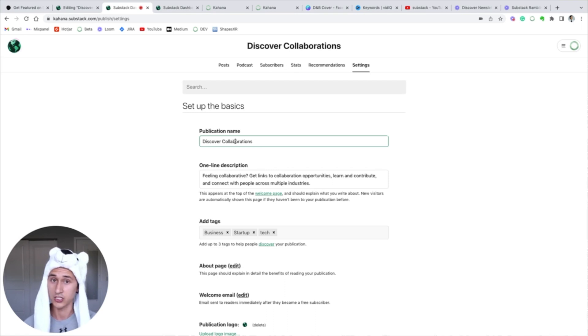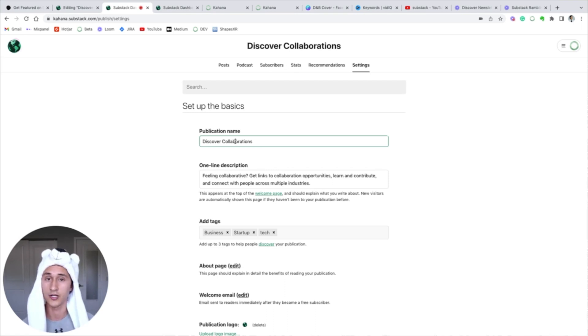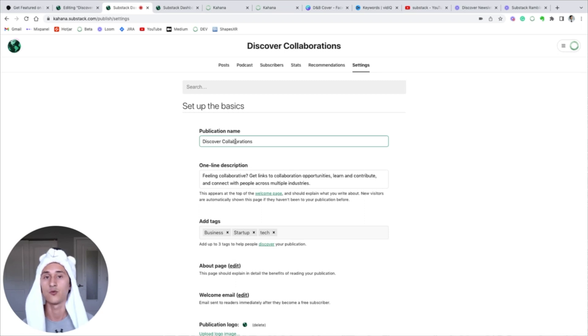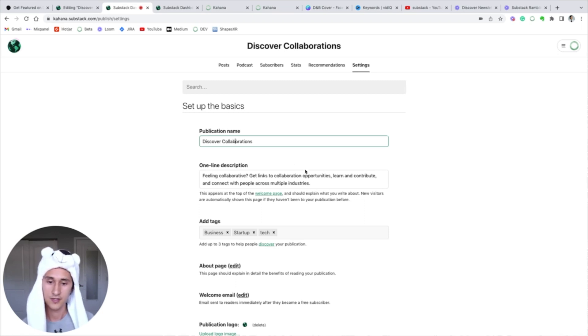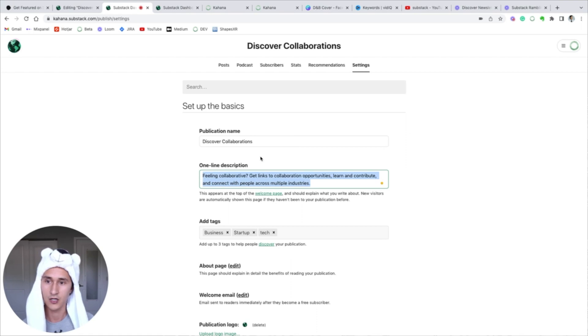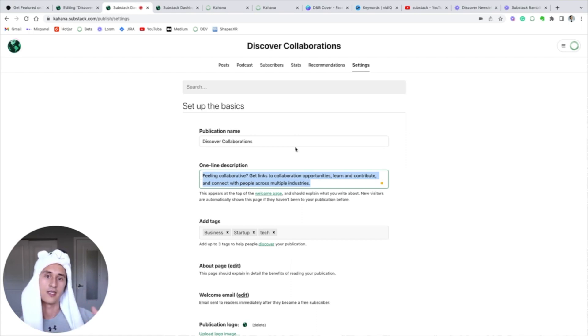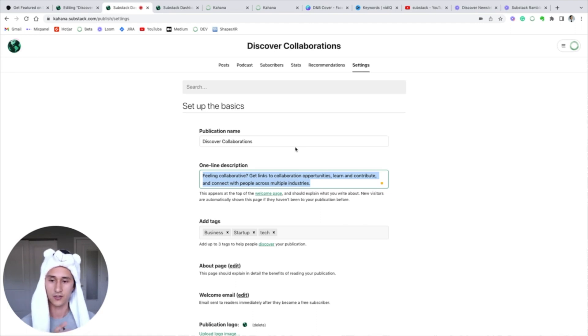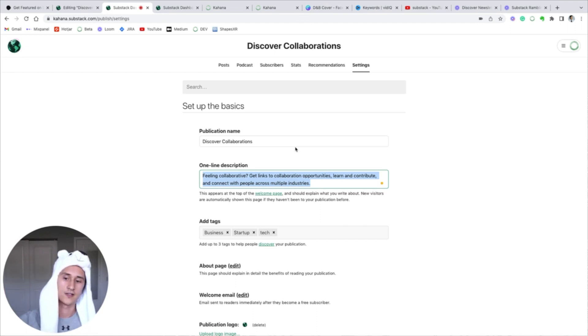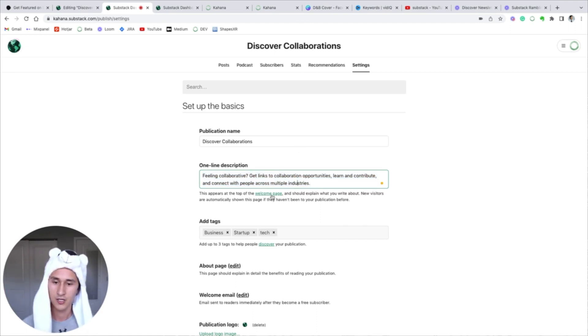The point of our publication is to provide an ongoing regular feed of links to collaboration opportunities using Kahana, so it's a way for you to learn and contribute to hubs and connect with people across multiple industries. This is the one-liner that's going to appear on the discover page that I just showed you.